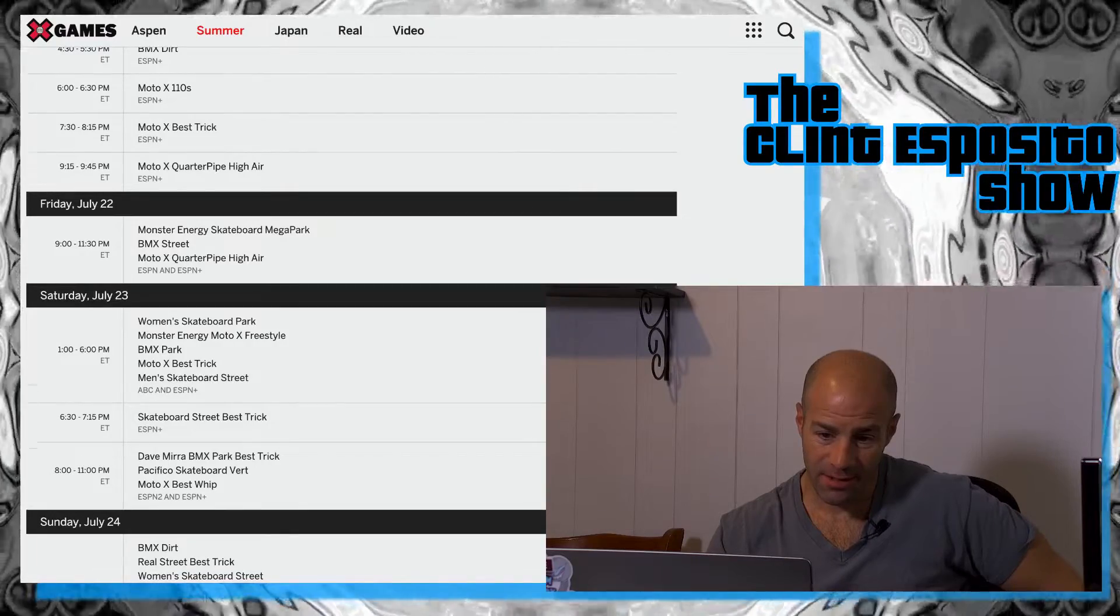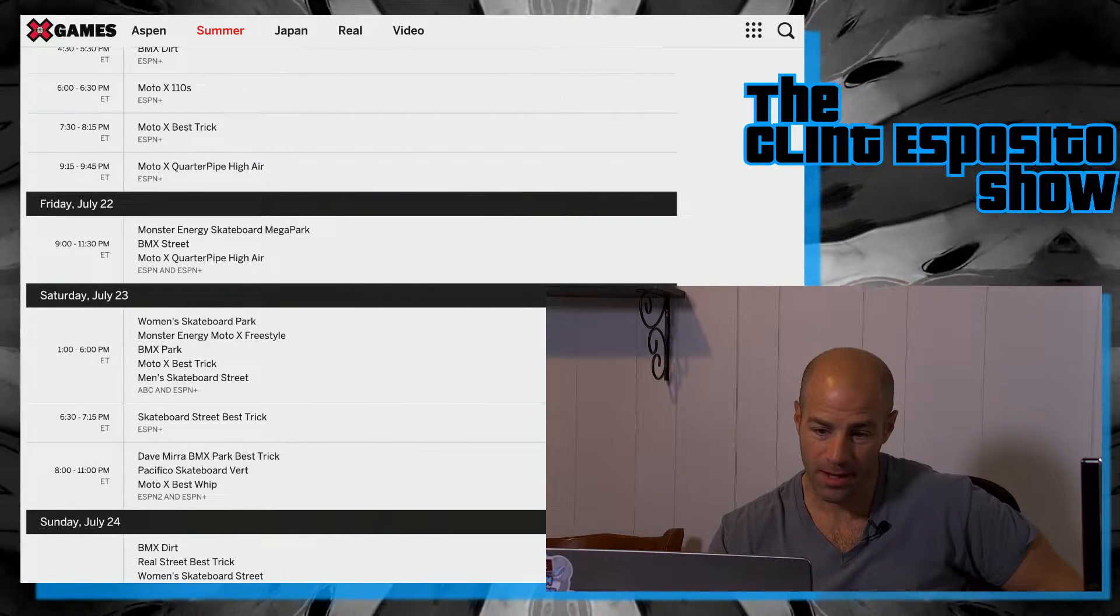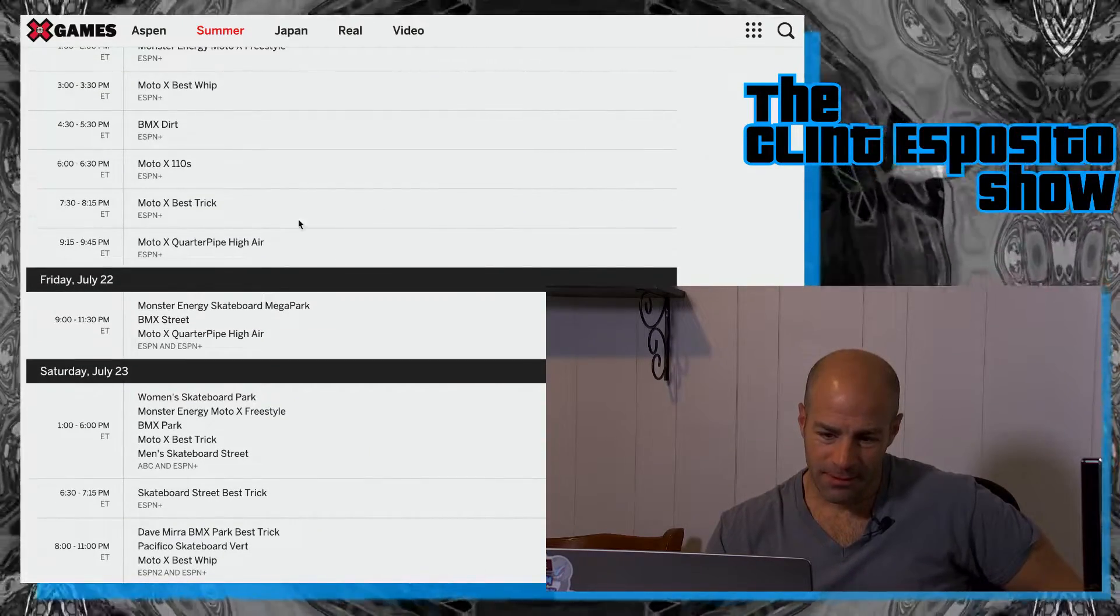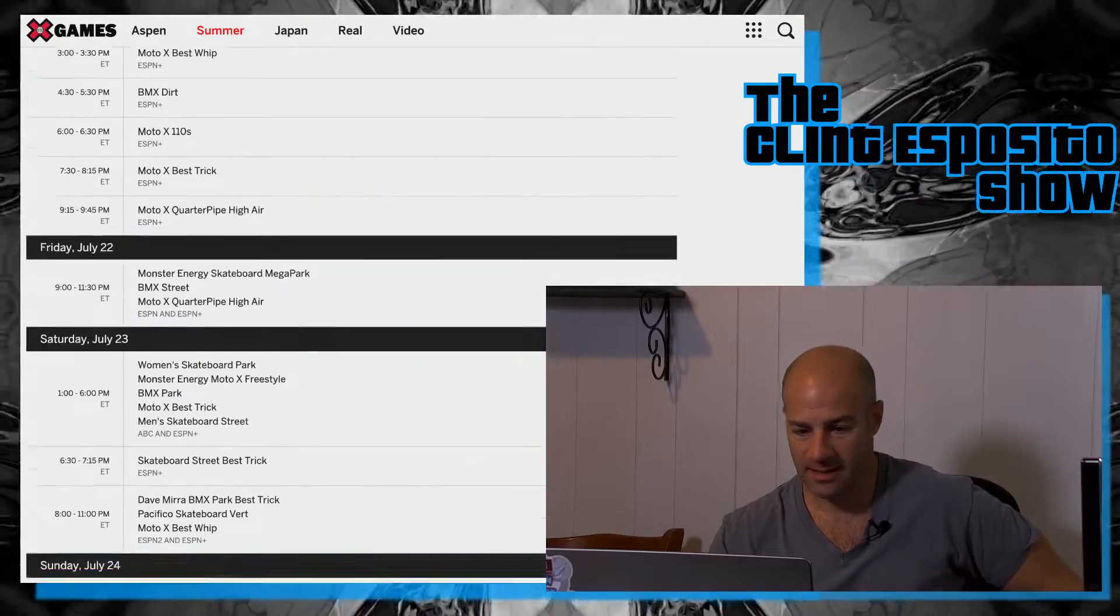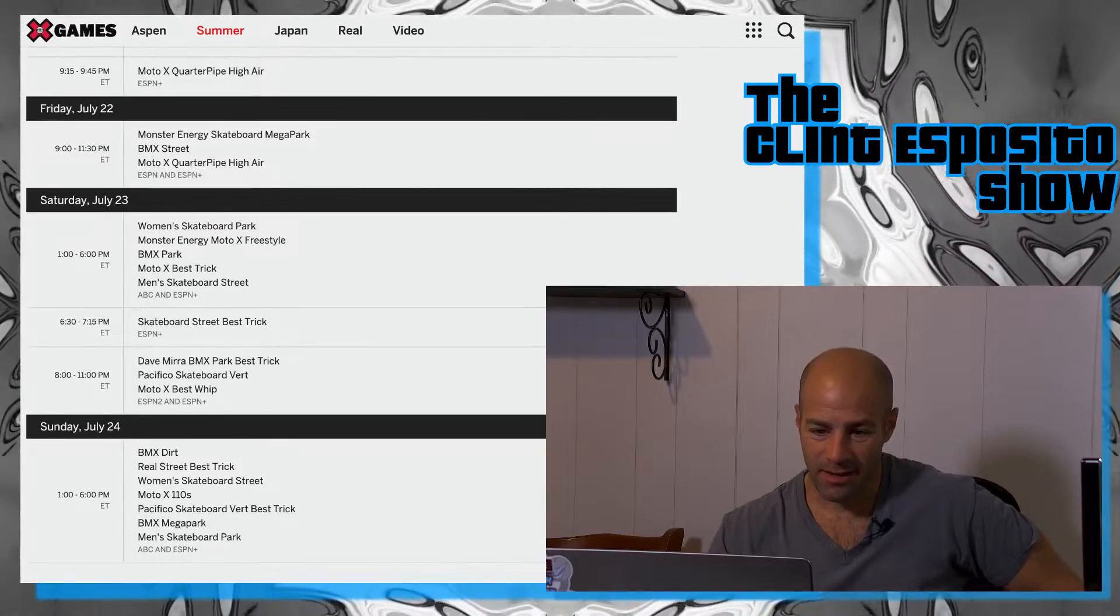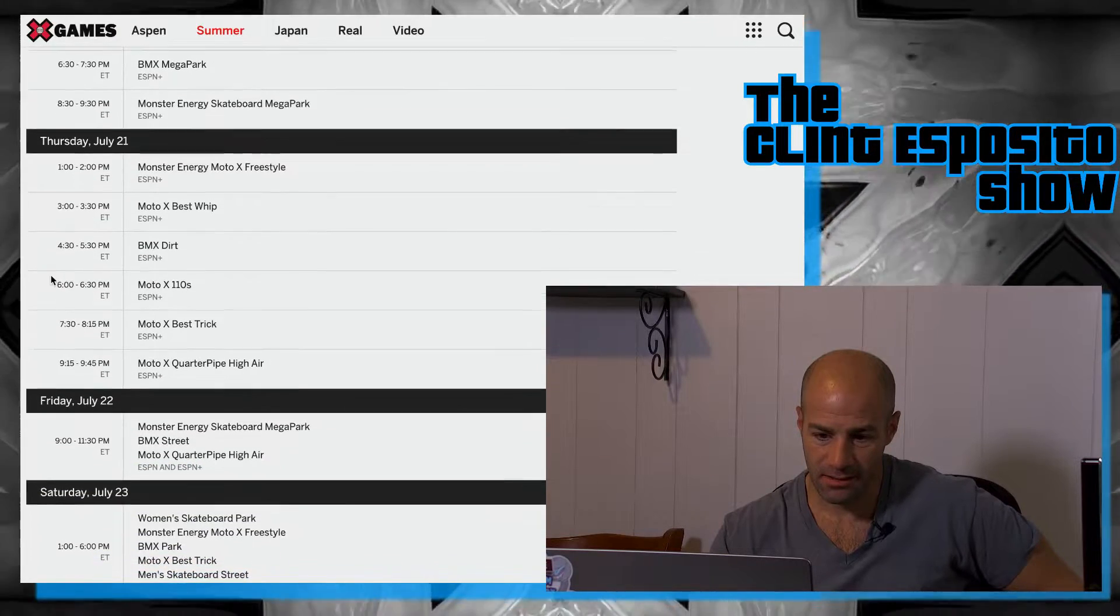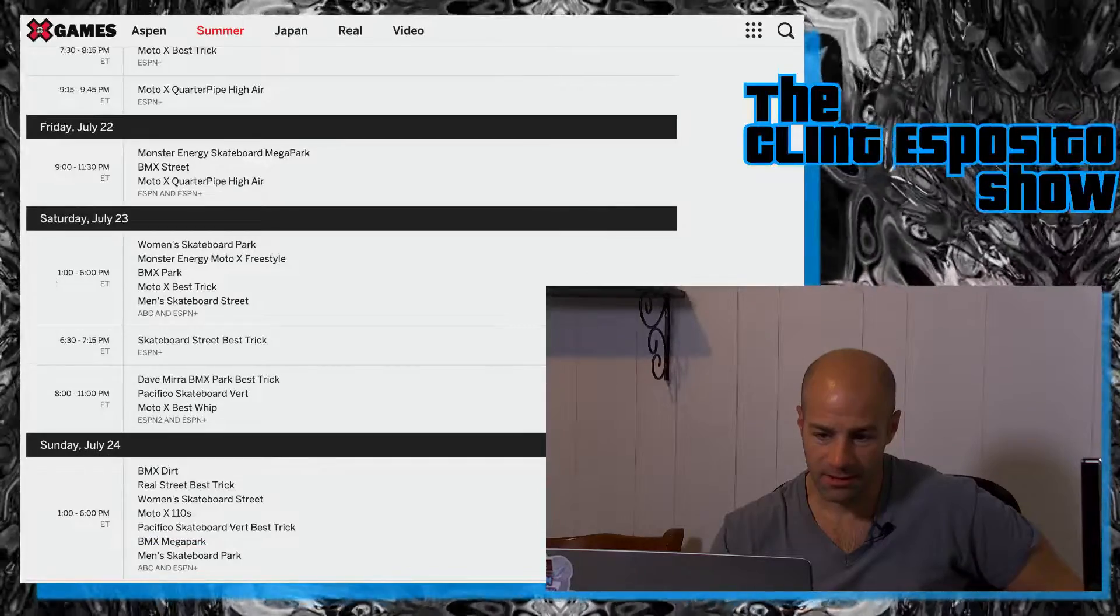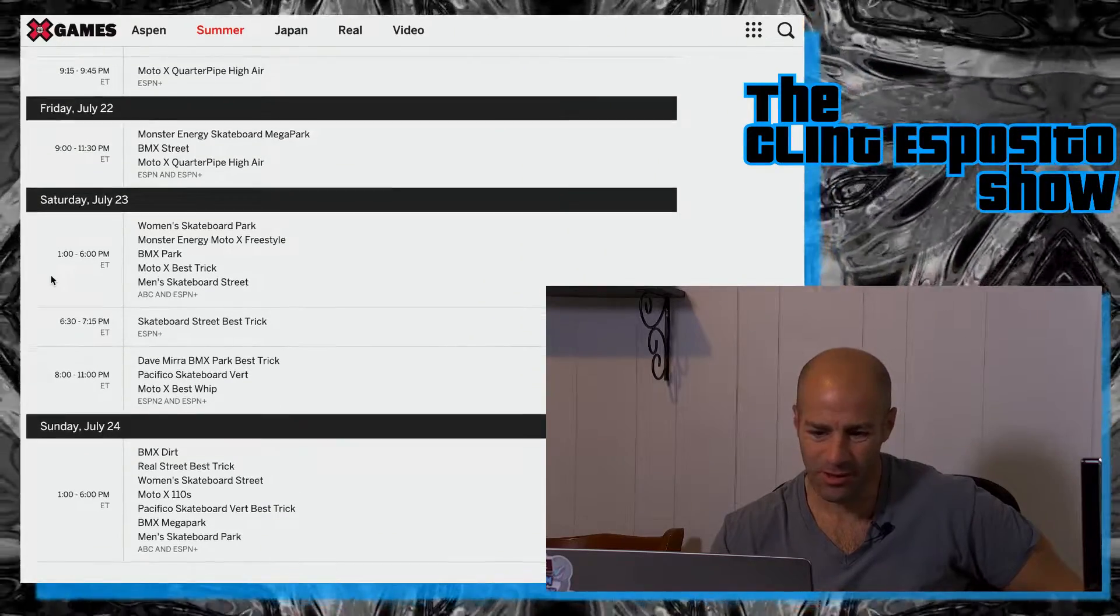And then Friday 9 to 11:30 PM, Monster Energy Skateboard Mega Park, BMX, Moto X Quarter Pipe High Air. Wait, why is there? I'm confused. It says Moto X Quarter Pipe High Air at 9 to 9:45 tonight and then it says also tomorrow between 9 and 11:30 PM. So maybe that's the finals, I don't know. Saturday we have Monster Energy Moto X Freestyle. Is anybody else confused here? I thought that was today.